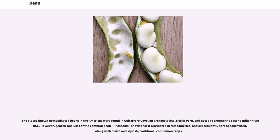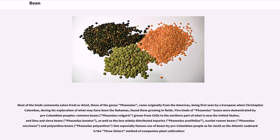However, genetic analyses of the common bean Phaseolus shows that it originated in Mesoamerica, and subsequently spread southward, along with maize and squash, traditional companion crops. Most of the kinds commonly eaten fresh or dried, those of the genus Phaseolus, come originally from the Americas, being first seen by a European when Christopher Columbus, during his exploration of what may have been the Bahamas, found them growing in fields.